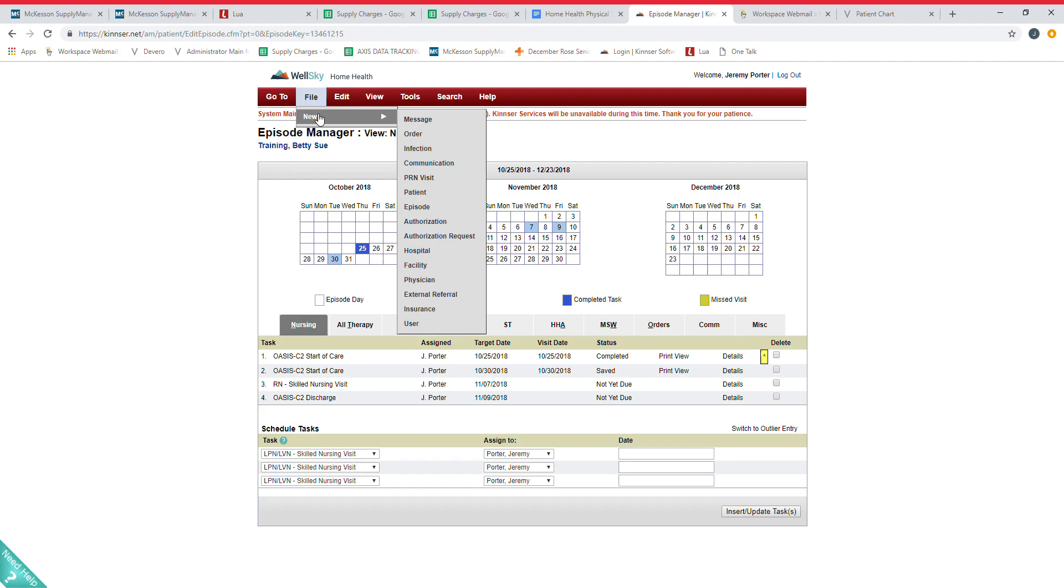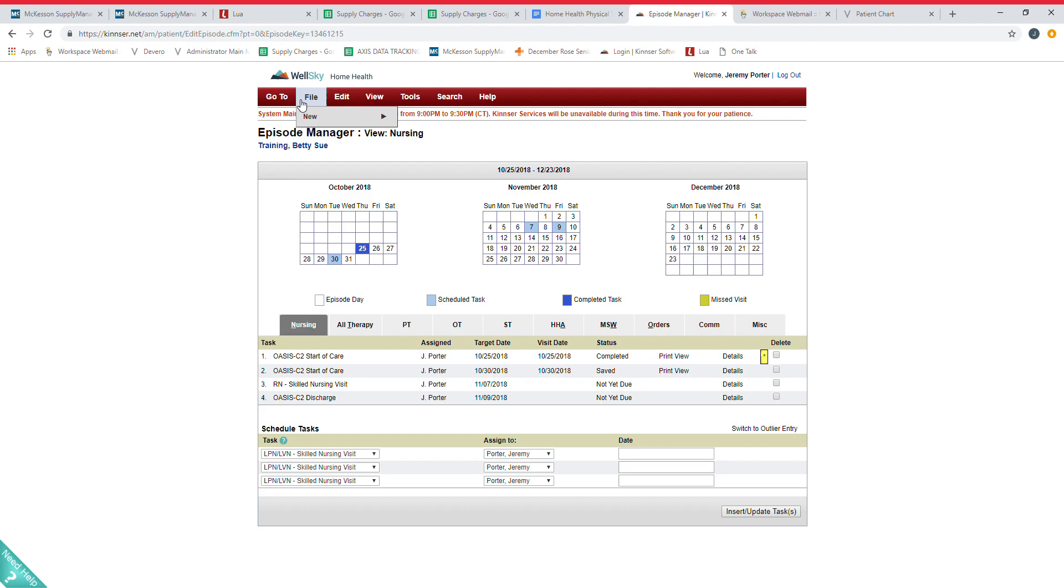All this stuff you will have access to as well. So these two tabs really are what you're going to be using most of the time.